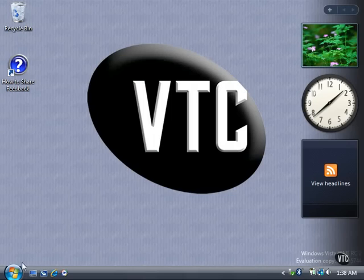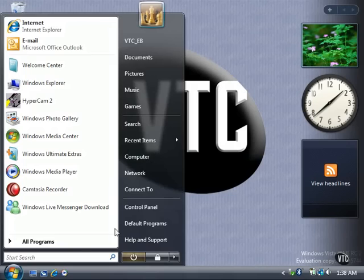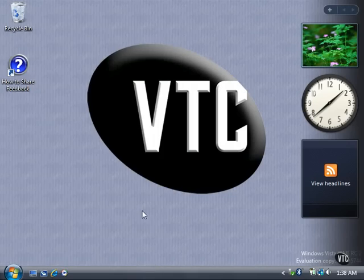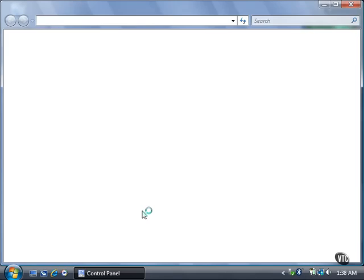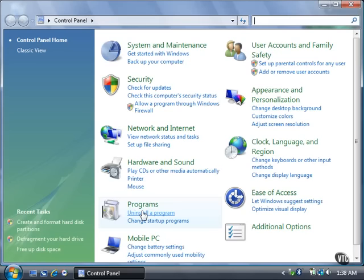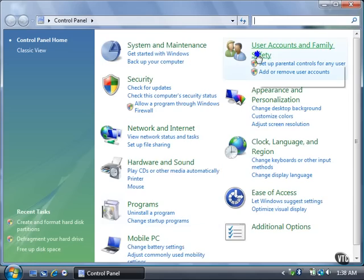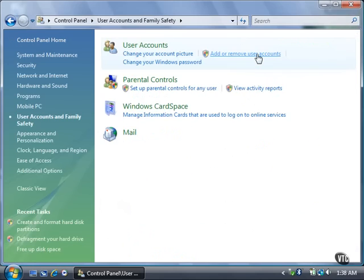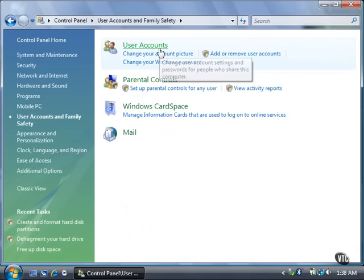Click the Start button and then click Control Panel. Click the User Accounts and Family Safety link. Then click the User Accounts link.